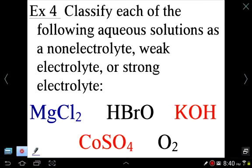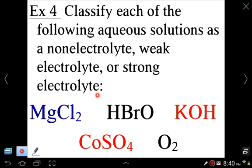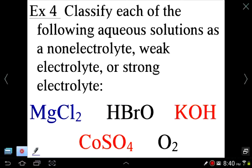Here's an example: classify each of the following aqueous solutions as a non-electrolyte, weak electrolyte, or strong electrolyte. If a substance completely dissociates it is a strong electrolyte; if it doesn't break apart at all it's a non-electrolyte; and if it partially dissociates it's a weak electrolyte.